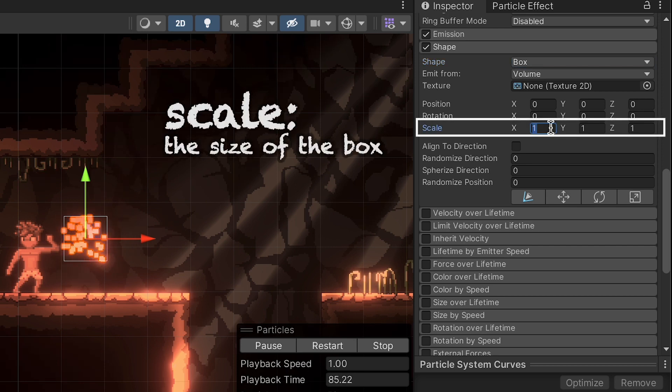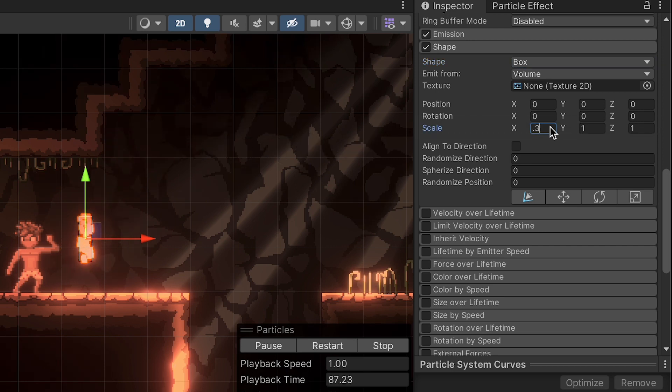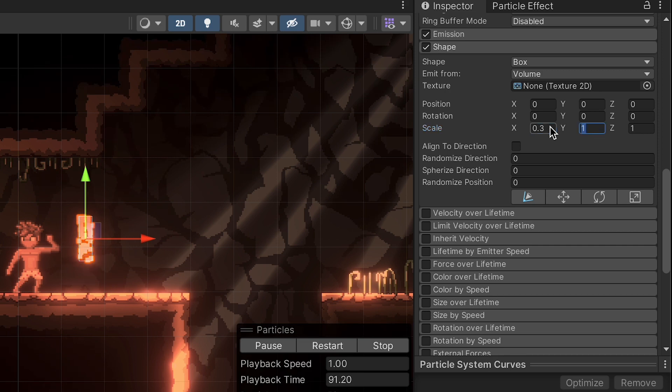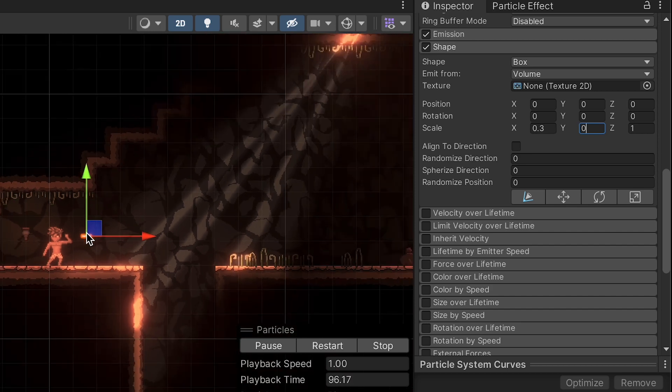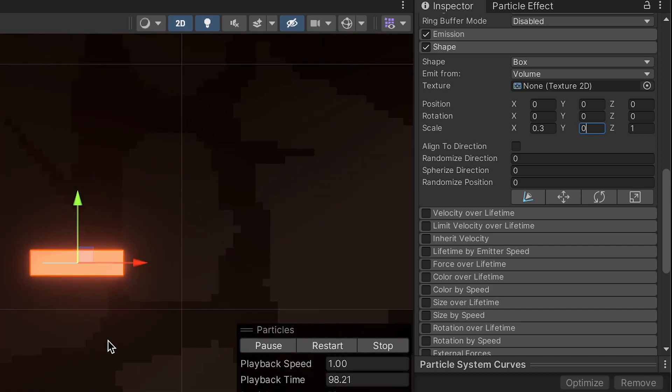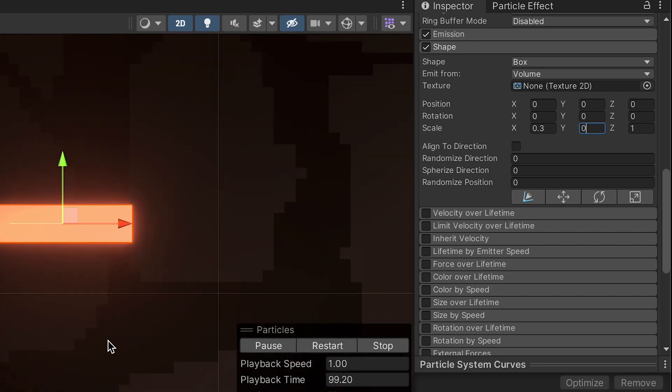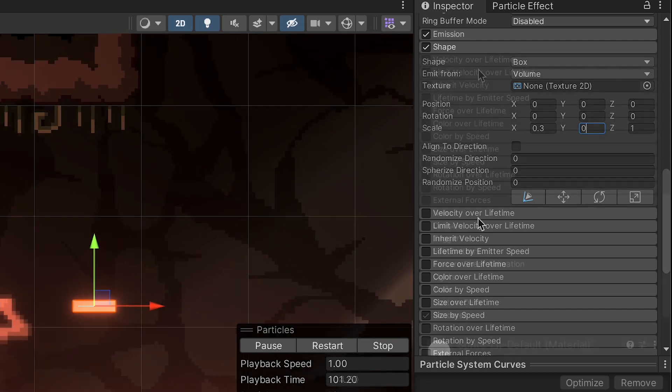We're also going to change our scale in general. I'm going to go with 0.3 on the X, and this is just the shape of the box that's doing the emission. We're going to go 0 on the Y, and we can leave a 1 on the Z. Now obviously, that's not looking like a whole lot at the moment, but don't worry, we'll get there.